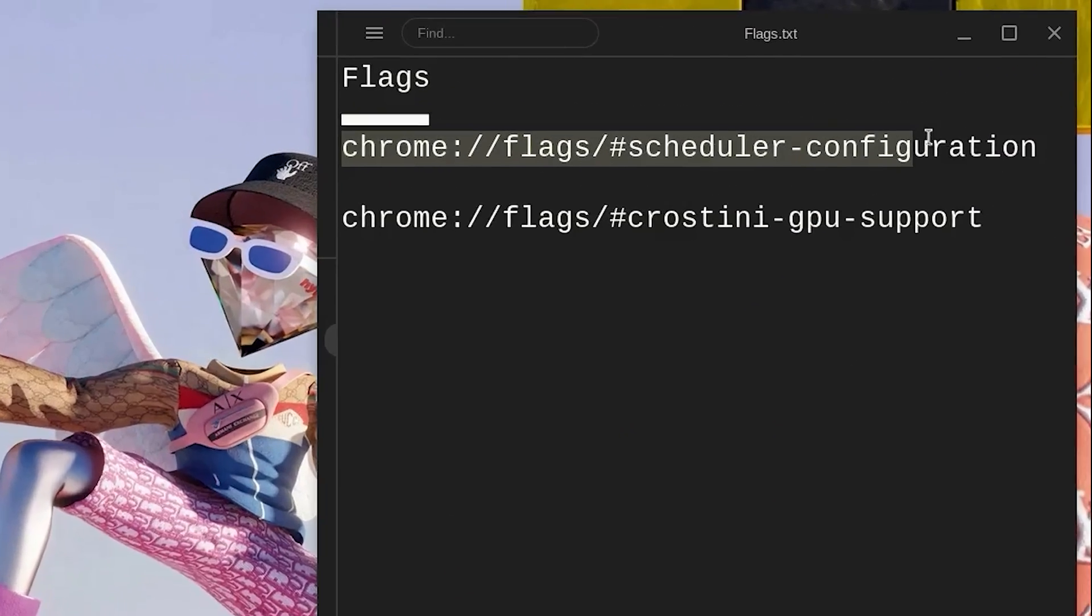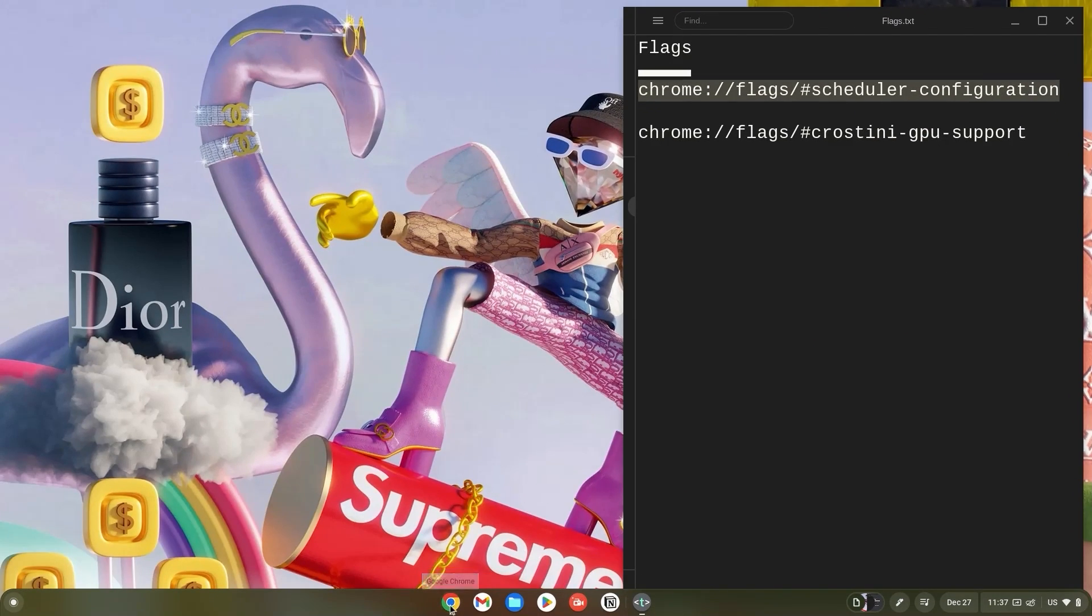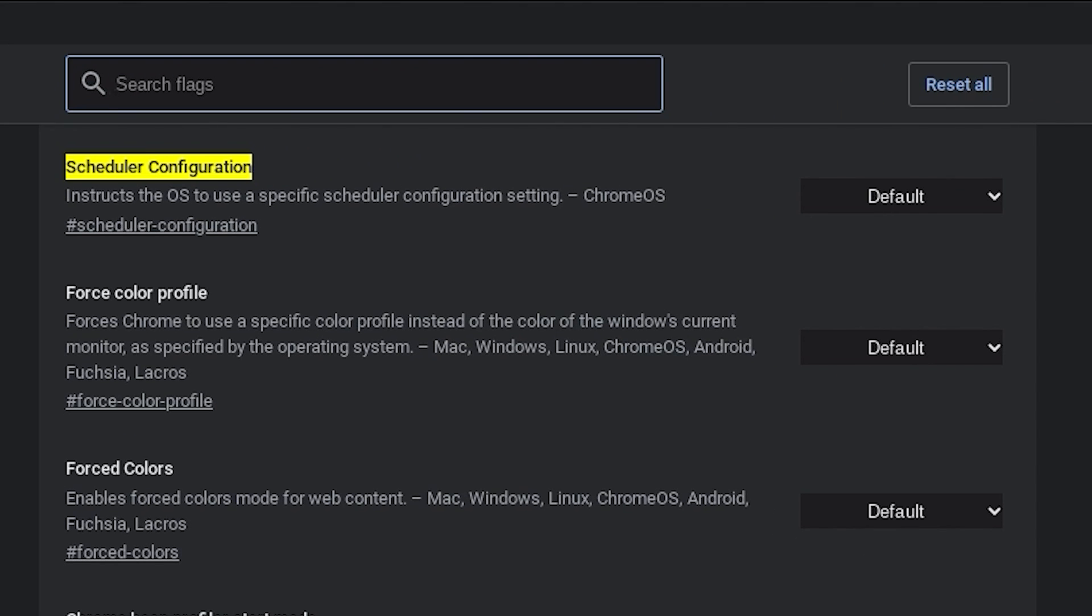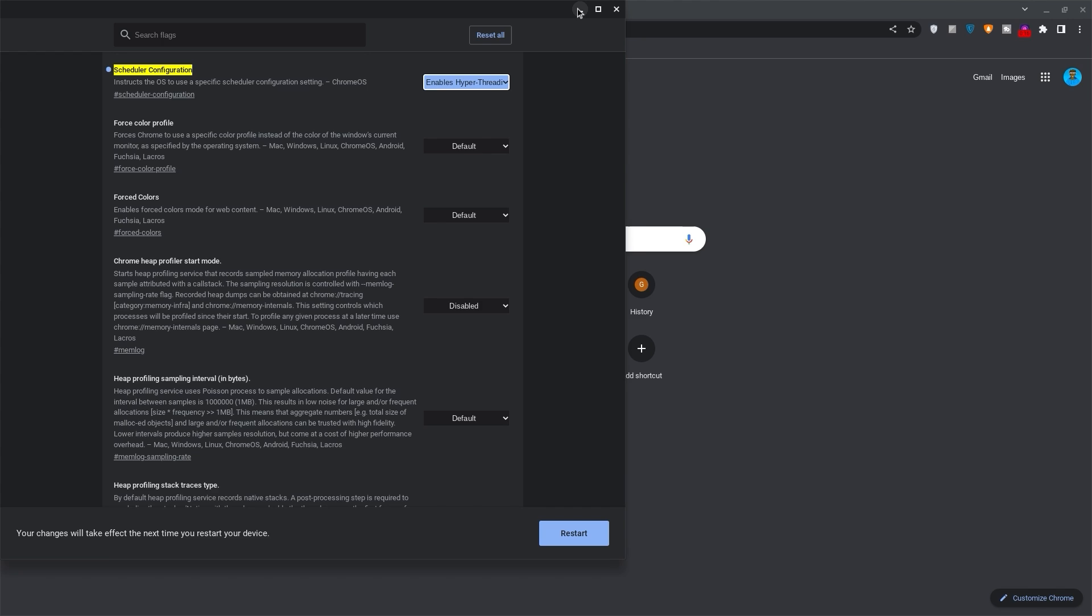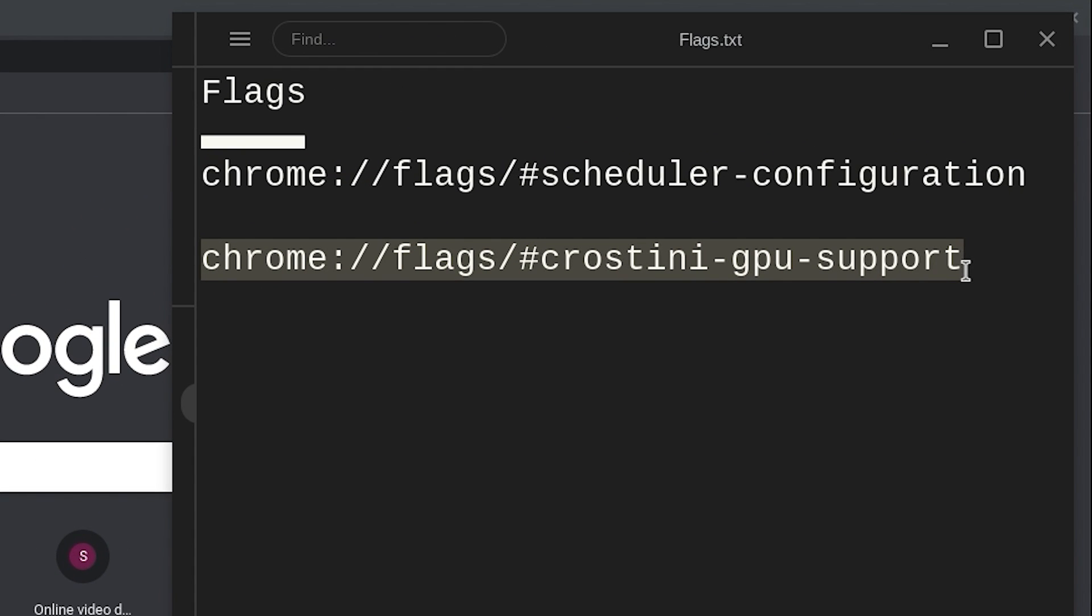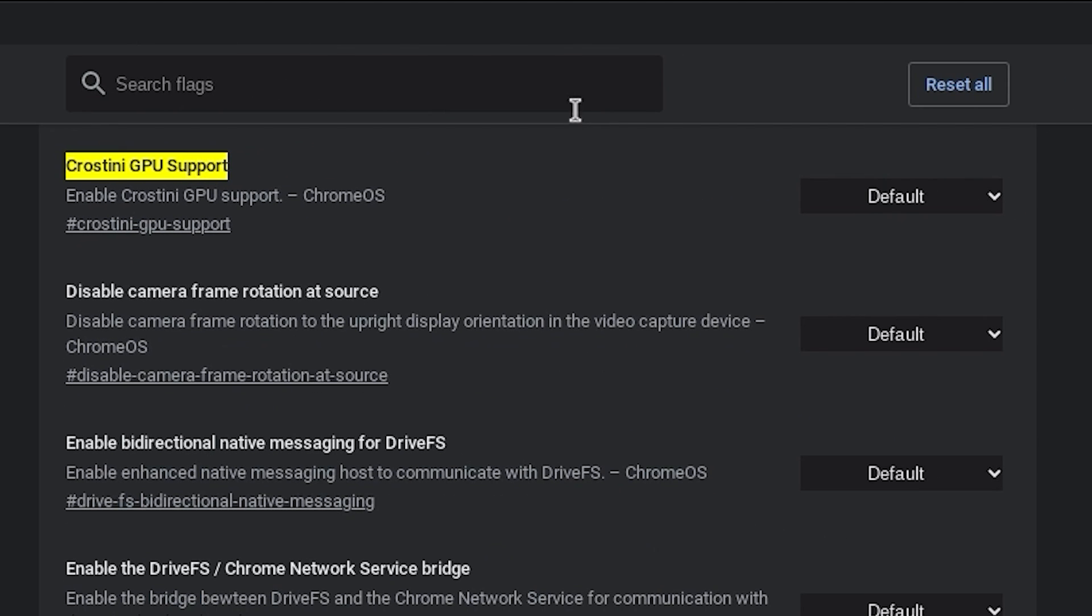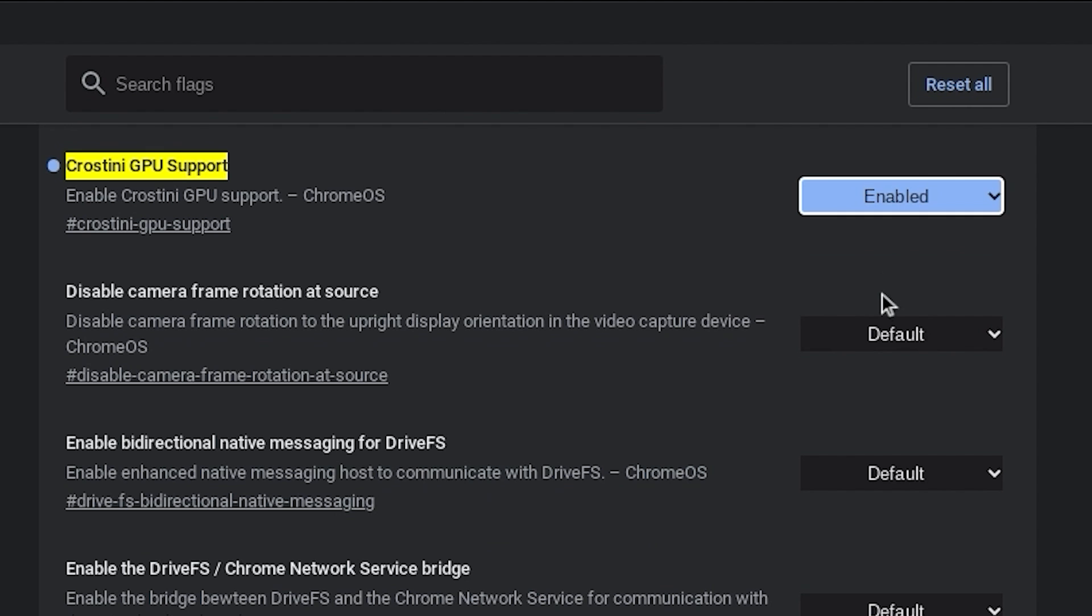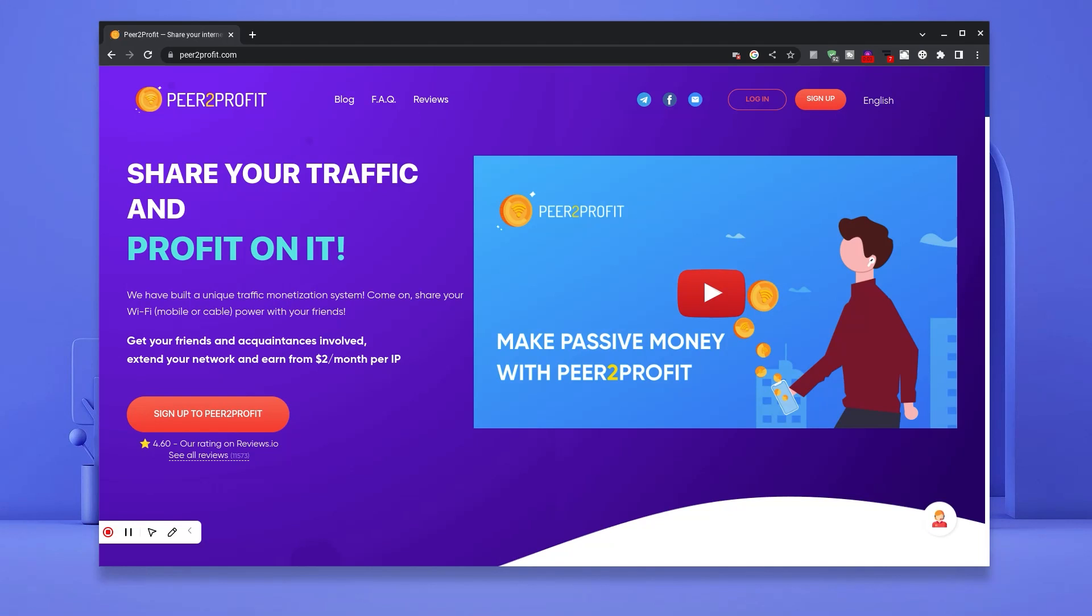Copy the link for the scheduler configuration flag. Open your browser, paste it in the search bar and hit enter. Click on default and change it to enabled hyper. Once done, minimize the tab, go back to the links and copy the Crostini GPU support link. Go back to your browser, paste it in your search bar and hit enter. Likewise, click on default and change it to enabled. Once done, click restart at the bottom right.